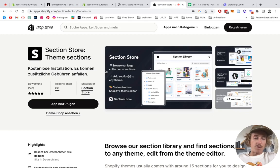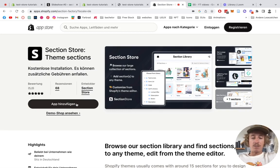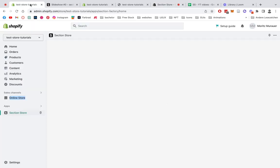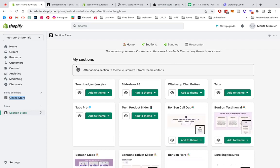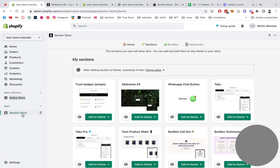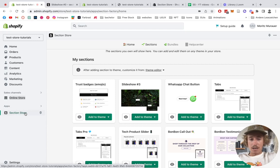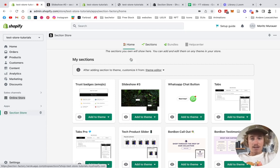First thing you want to be doing is opening up the Shopify App Store and find Section Store. If you haven't installed it already, you can just easily add it right here. After that, you're going to head back to your Shopify admin area, which I've already opened up right here.